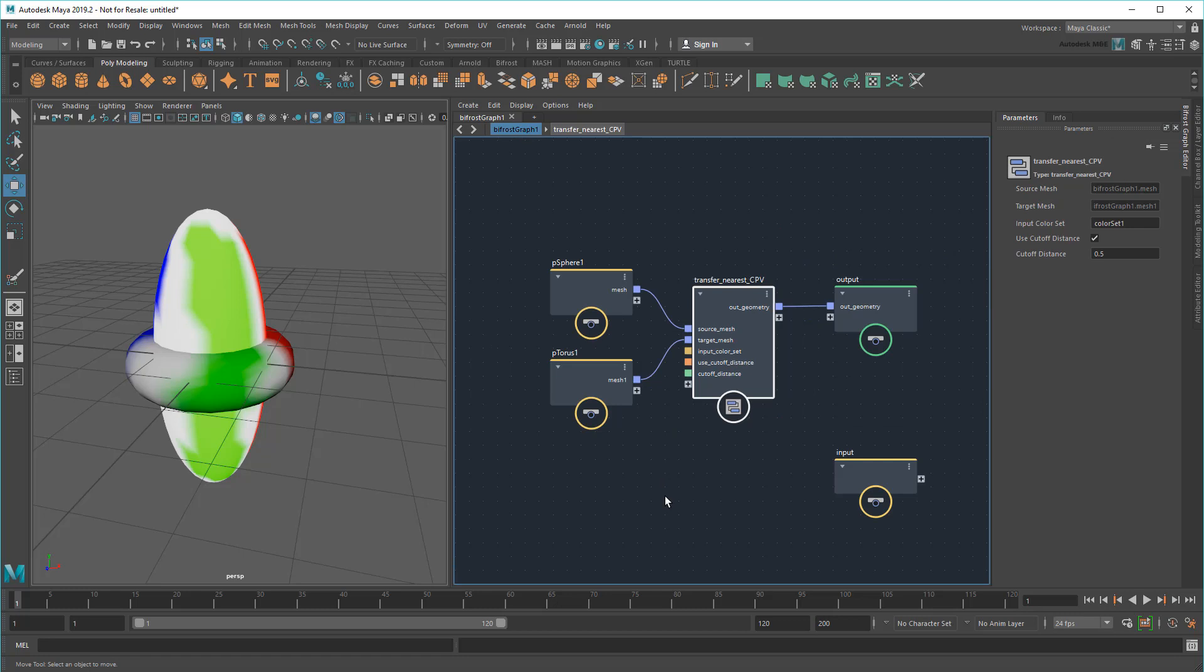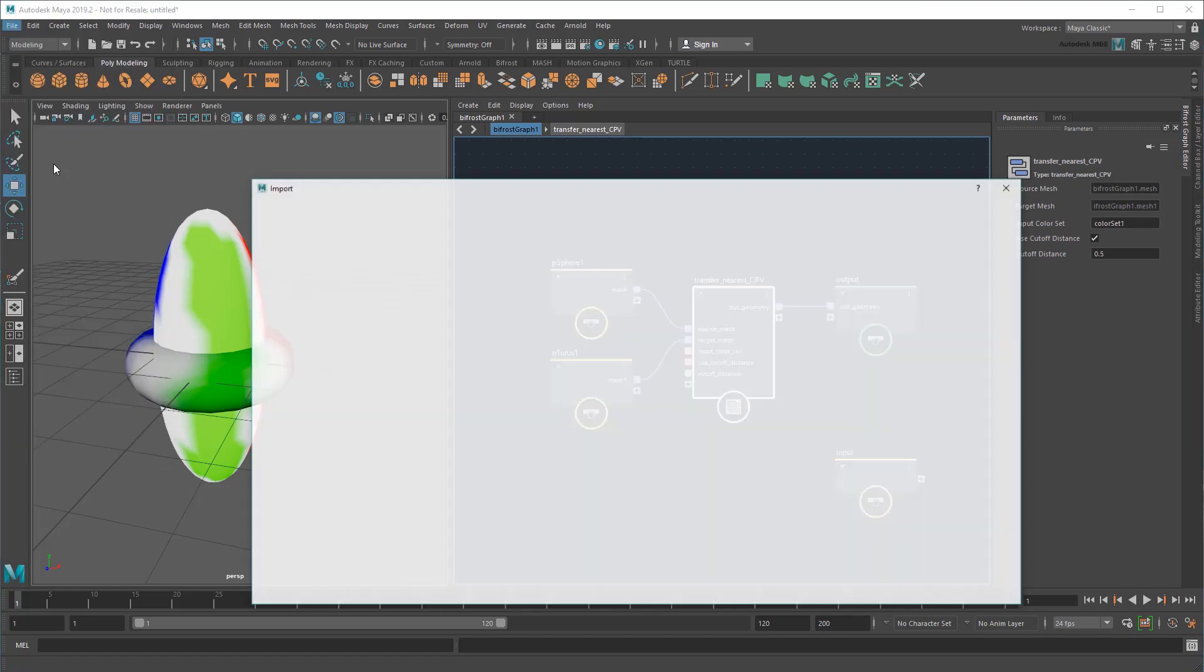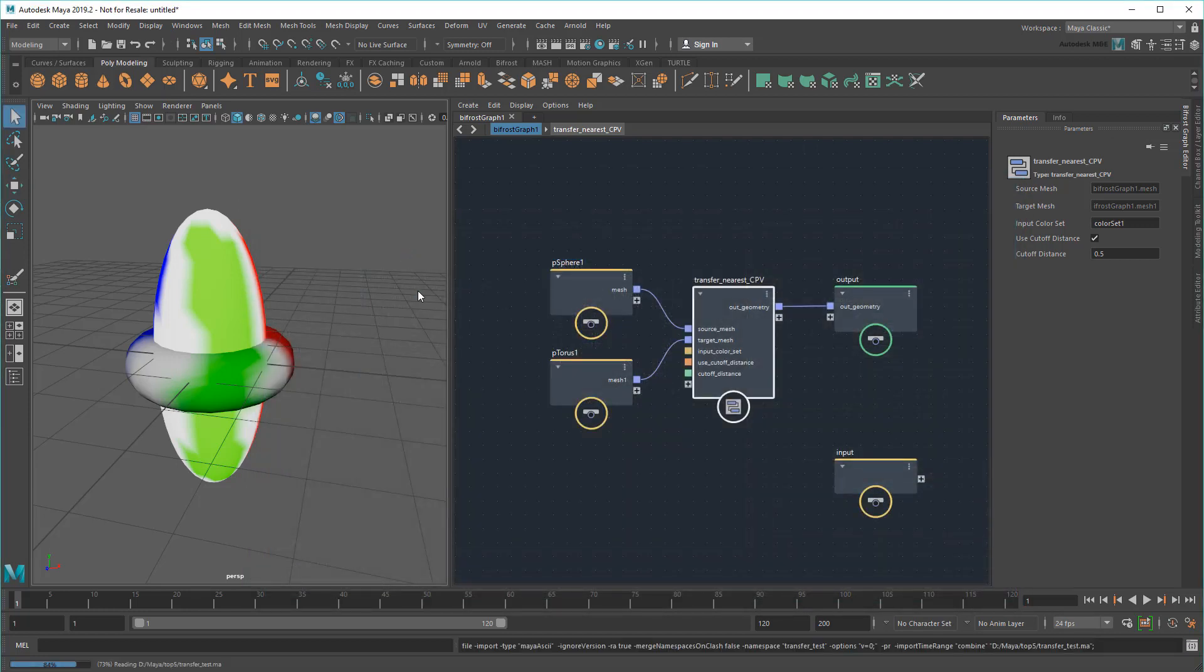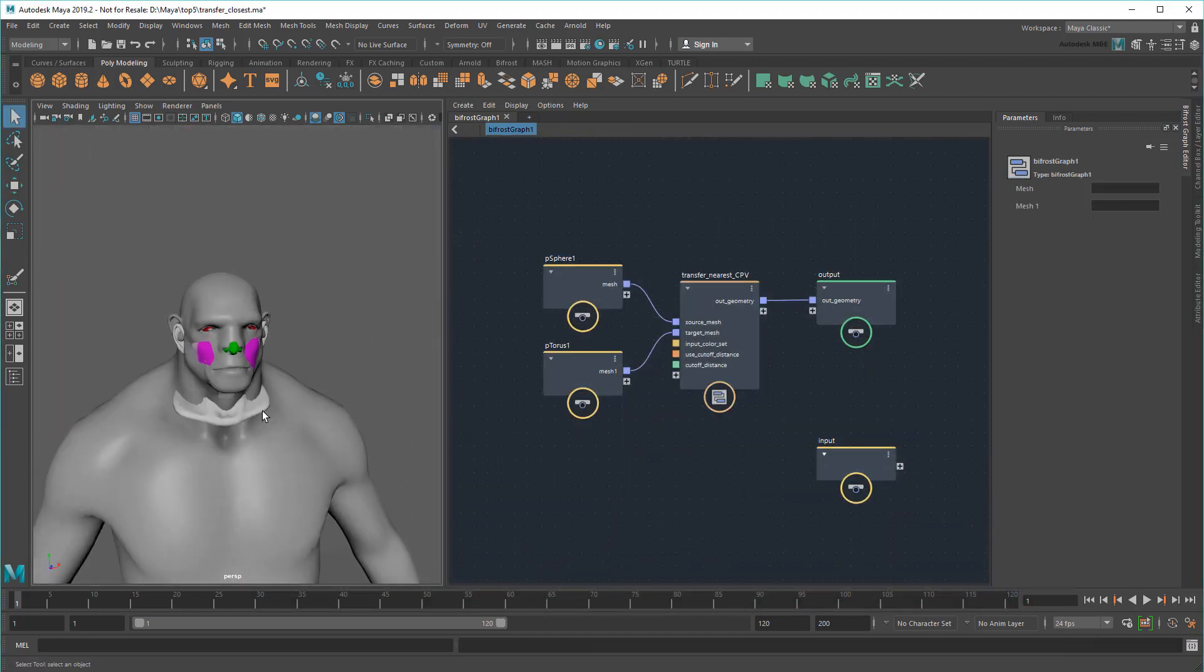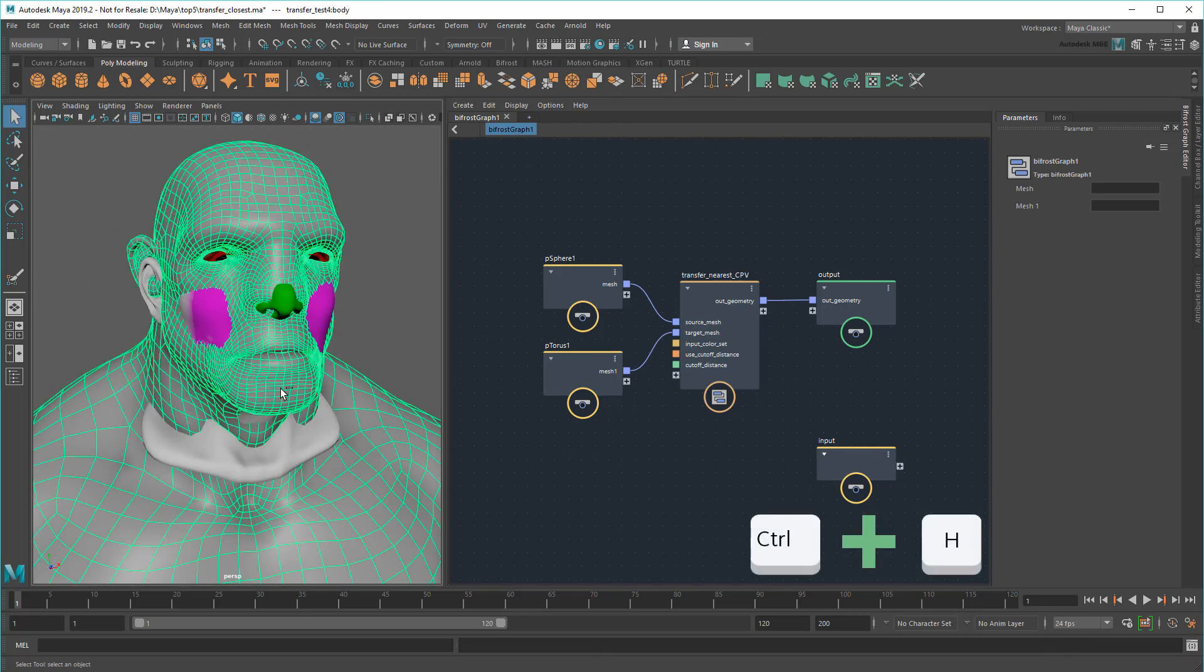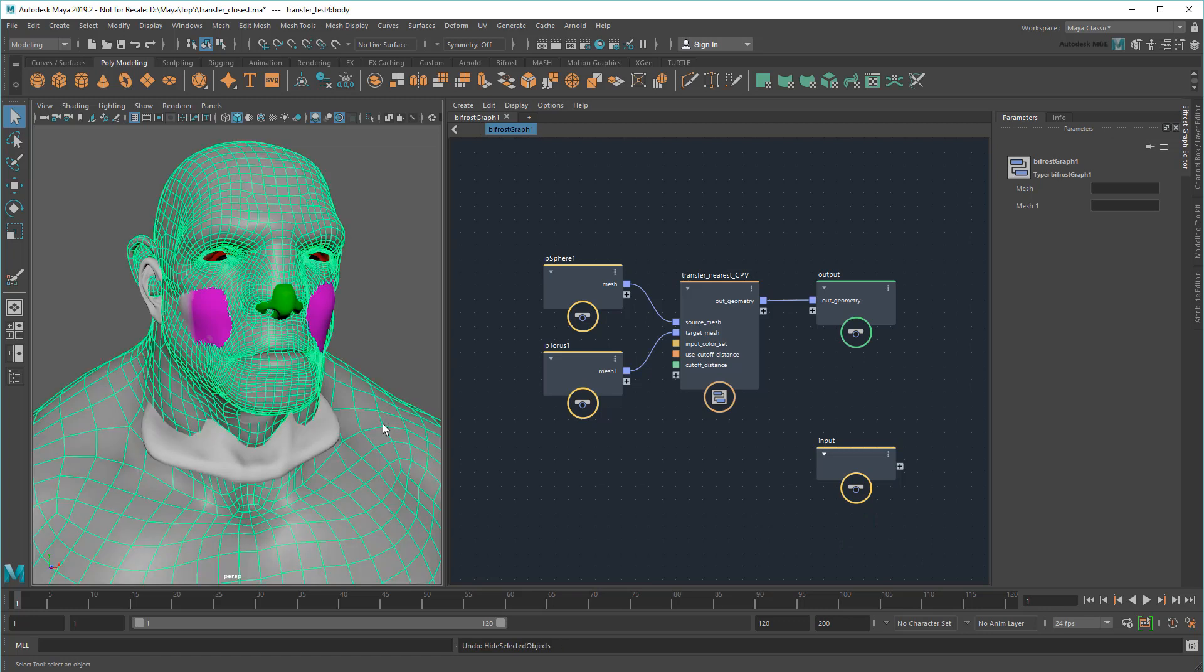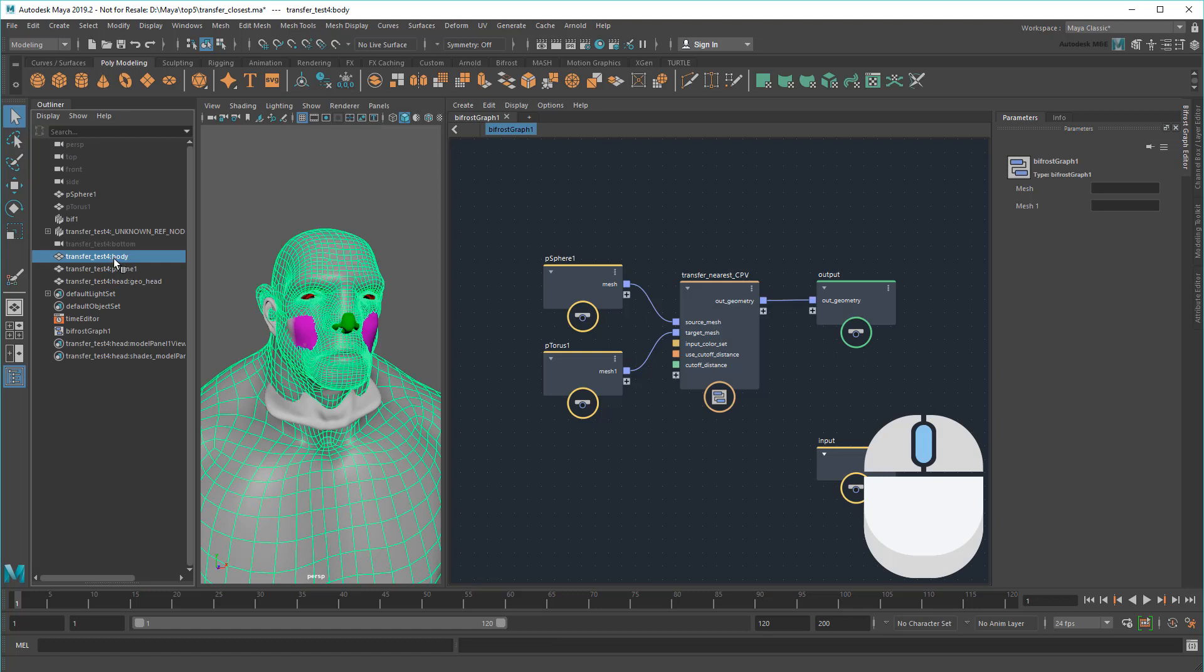Now there's only one last thing I need to do to make this useful. But to show you, let me import some more practical meshes. So here I've got two faces – a human bust and an ogre mesh. The human has some CPVs already applied to it that I want to transfer over to the ogre. So I'll just plug them into the appropriate spots in my compound.